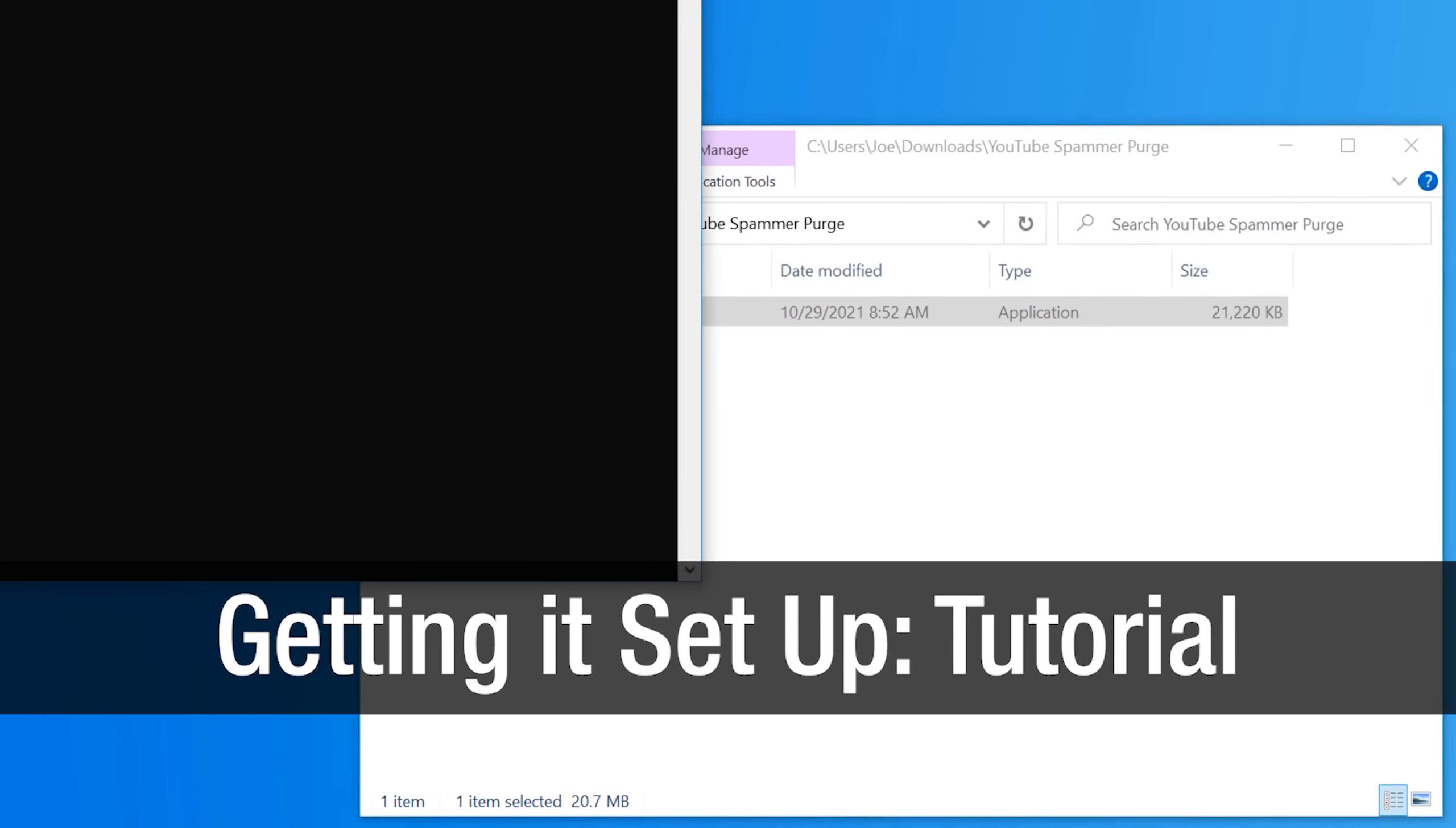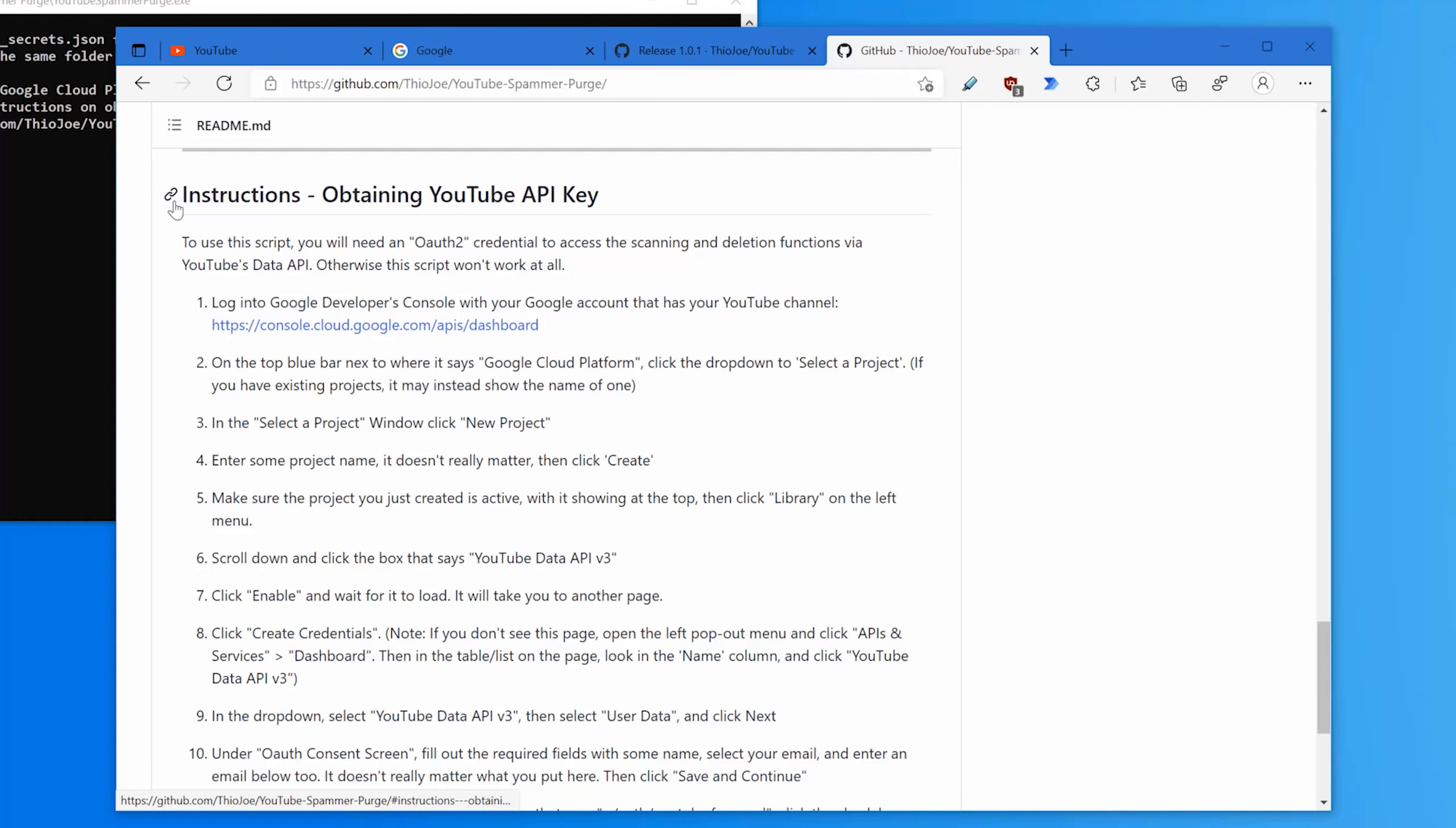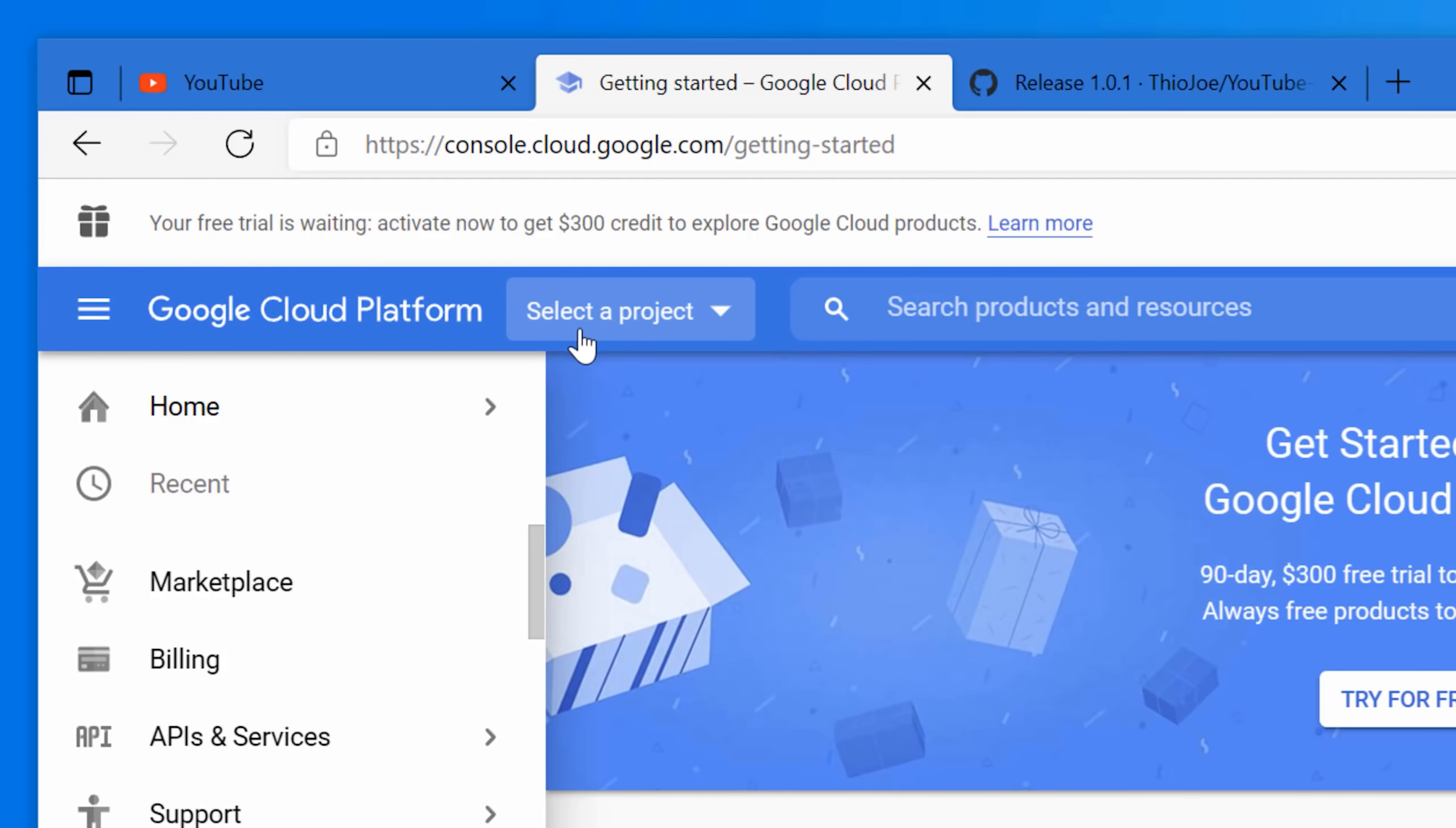All right. So like I mentioned a second ago, if you just try to run this right after downloading, you don't have the API key file. So let me show you how to actually get that set up. I do mention that there are instructions on the GitHub page. So if you go to there and then scroll down, there's instructions here. But I'll walk you through it anyway. It's not really that difficult. So what you have to do is go to console.cloud.google.com and then it'll probably the first time give you a thing that you have to agree to the terms.